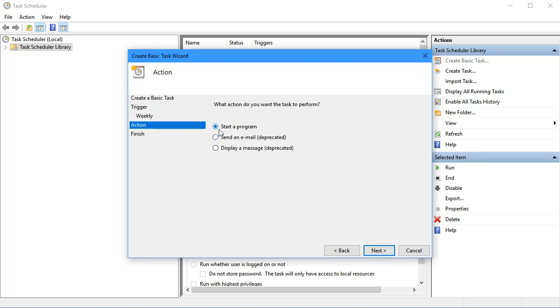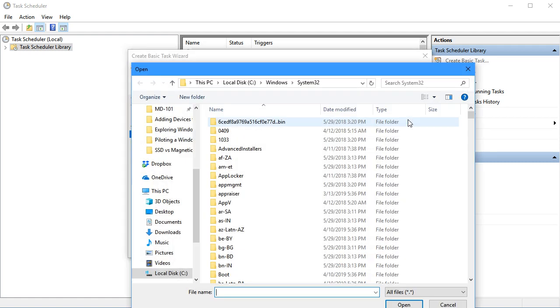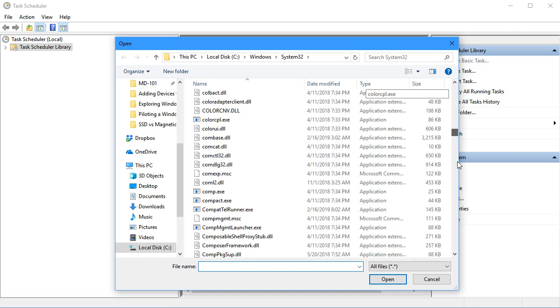I'll click Next and indicate that I want to start a program at this time each week. The program we're going to pick is in the Windows System32 directory where they bring us by default.